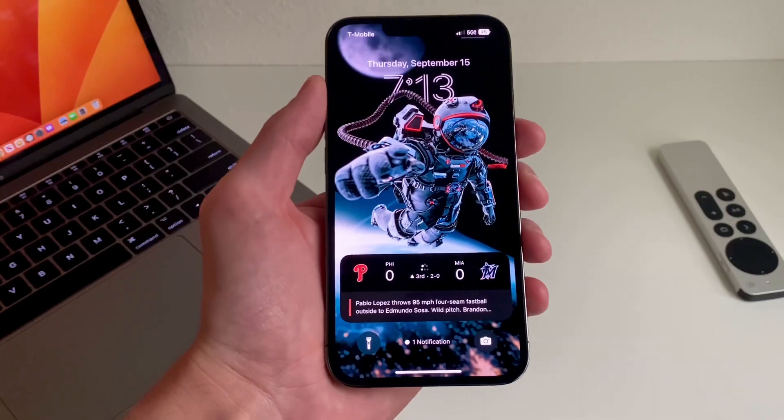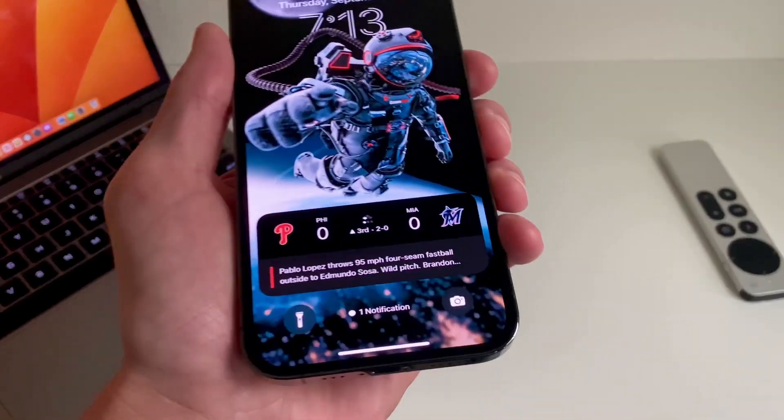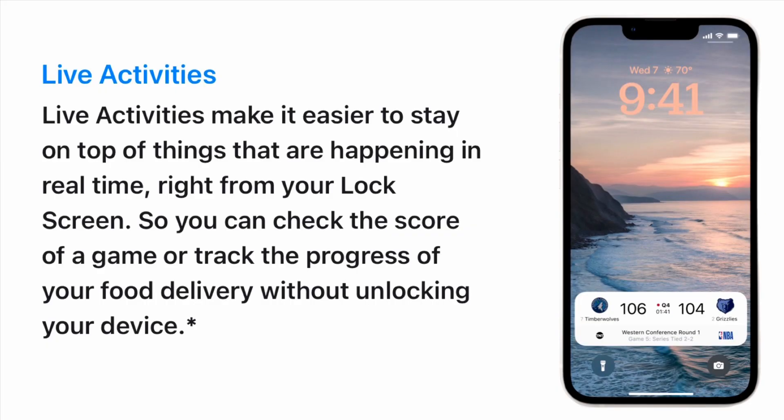If you don't know what live activity is, it's intended to make it easy to stay on top of things that are happening in real time right from your lock screen. So you can check the score of a game or track the progress of your food delivery without unlocking your device.